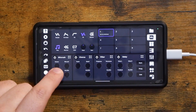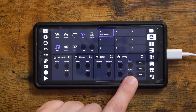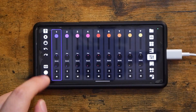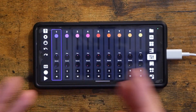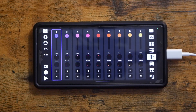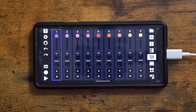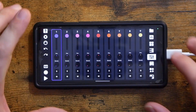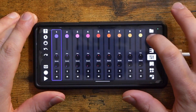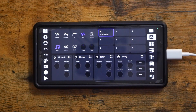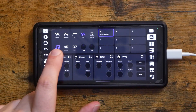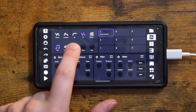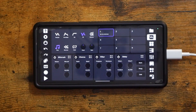We have an effects section with bit crush, chorus, filter, and delay. If we go to the mixer page, we do have pan, level, and reverb sends for each of our nine tracks. There's no individual reverb per track — it's just one send — but I'm happy that we have all these different effects per track. You can also change the pitch and the gain of your sample, reverse it, and change the root note.